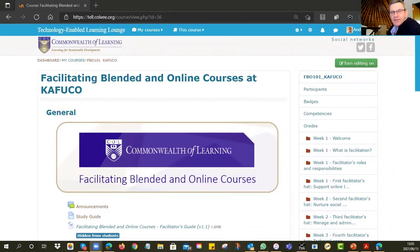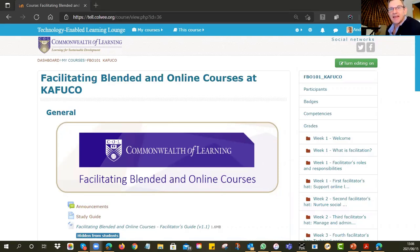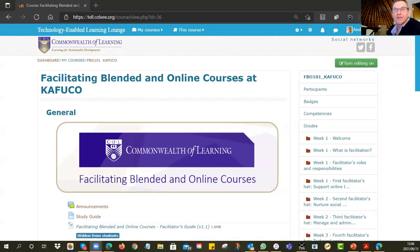Welcome everyone to Facilitating Online and Blended Courses. My name is Andrew Moore, and I am going to be the facilitator for this course. It's important that you appreciate that it is what we call a bi-chronous course. That means there are a few sessions which are synchronous, like this Zoom meeting. But the vast majority of the course requires you, in your own time, to work through the asynchronous component.